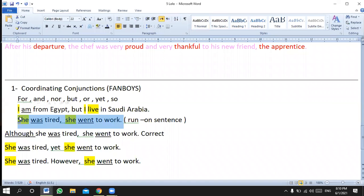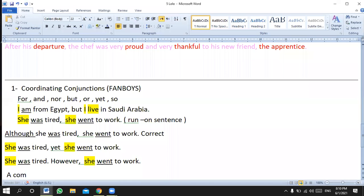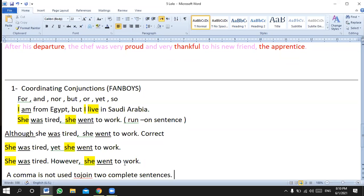Believe it or not, most of you made such mistakes in writing. You write a lot of sentences and don't care about the punctuation at the end of each sentence. When you are not sure when to use a comma, try to check if you have a complete sentence — a complete thought — then add a full stop. A comma is not used to join two complete sentences. This is a very important point.